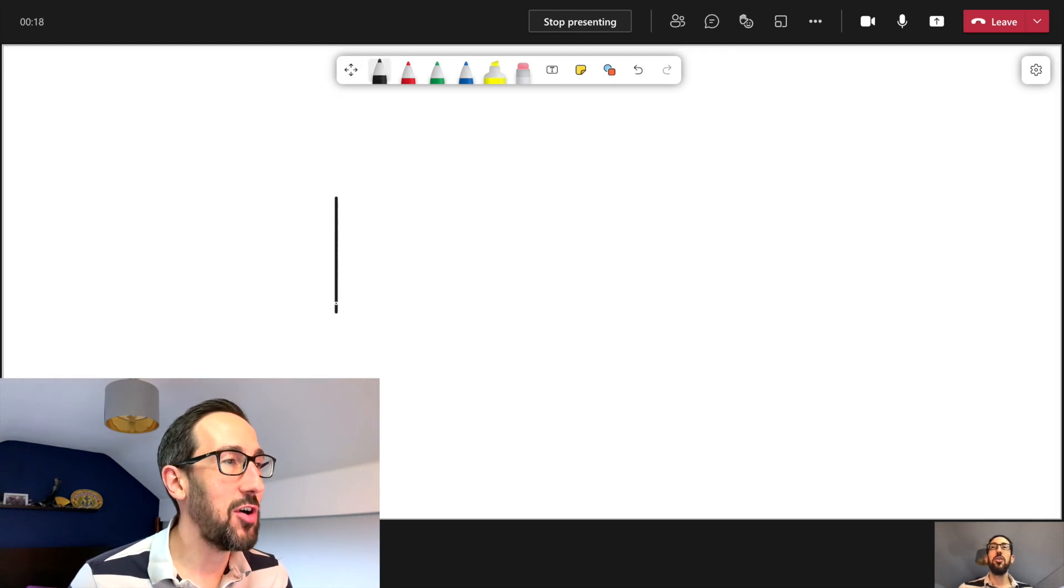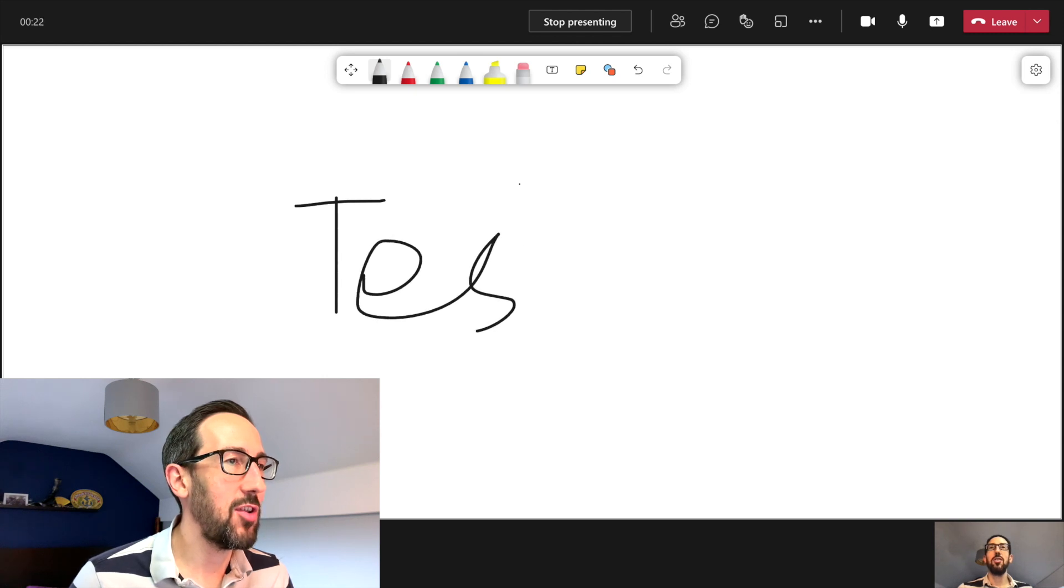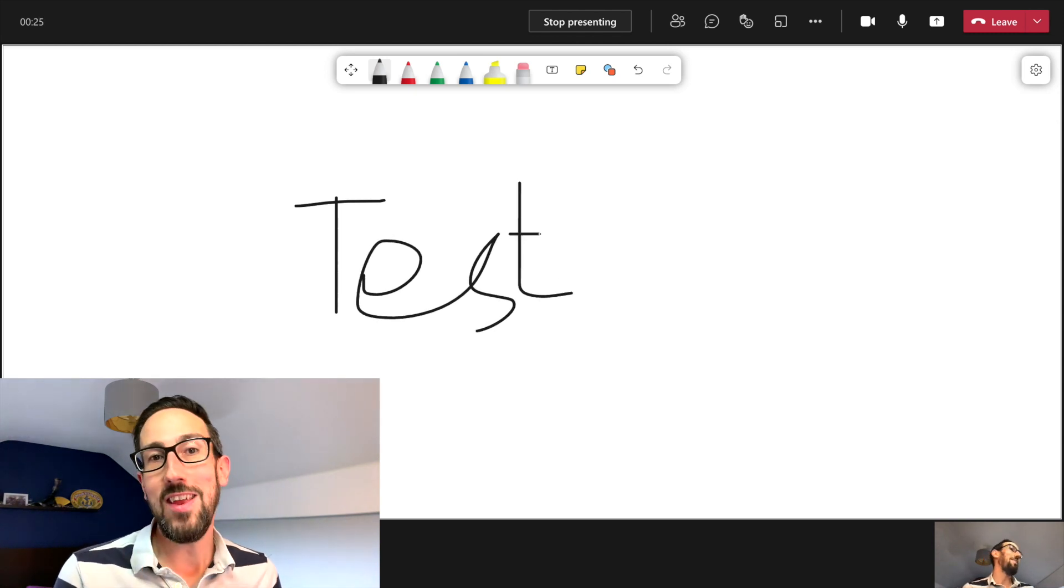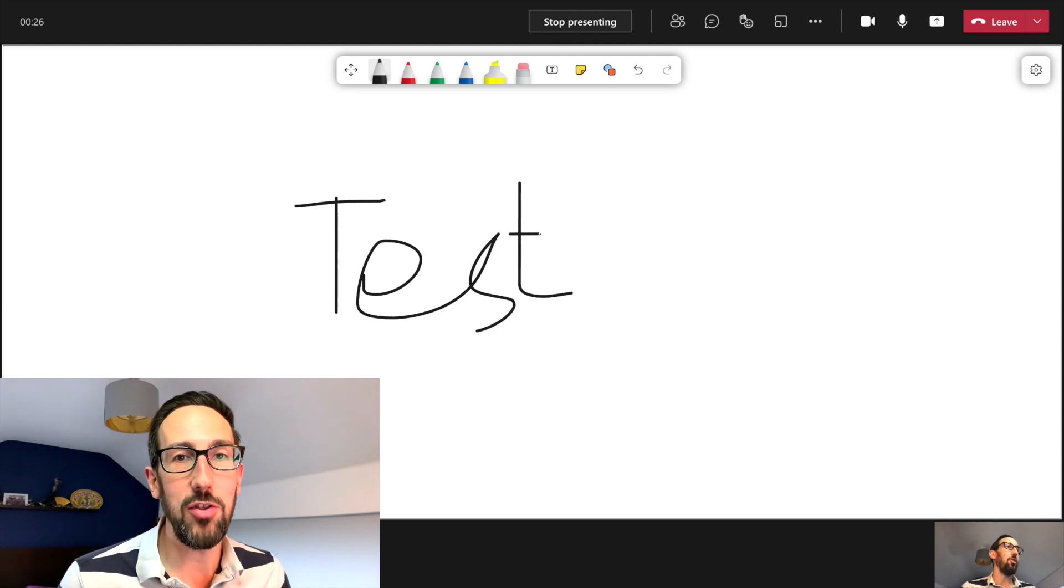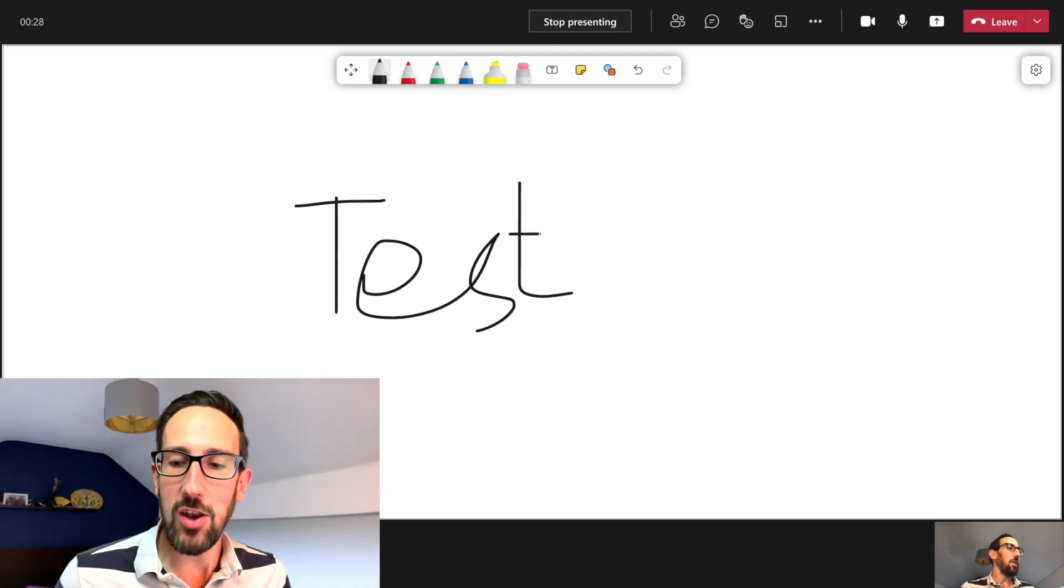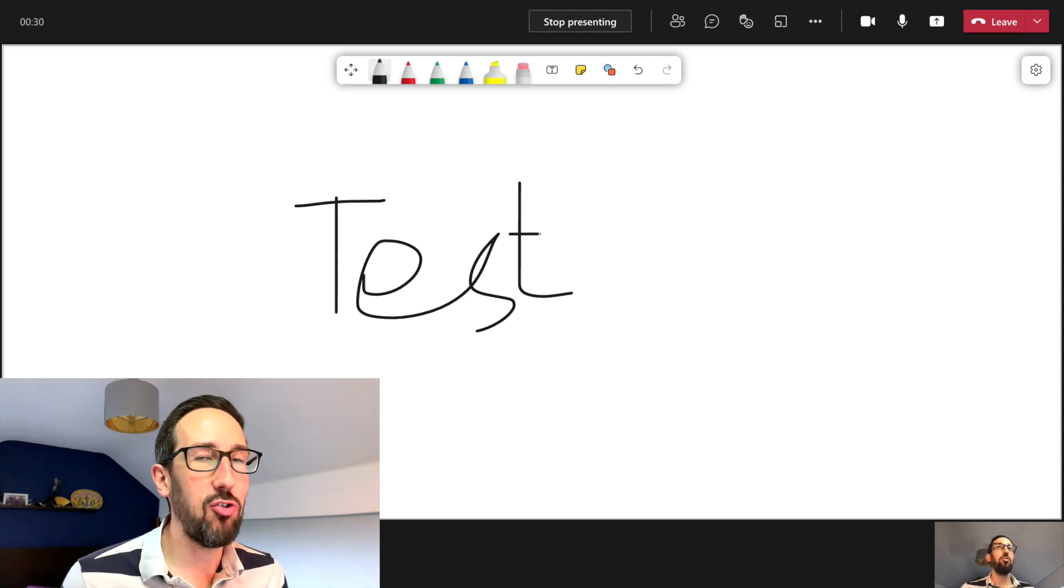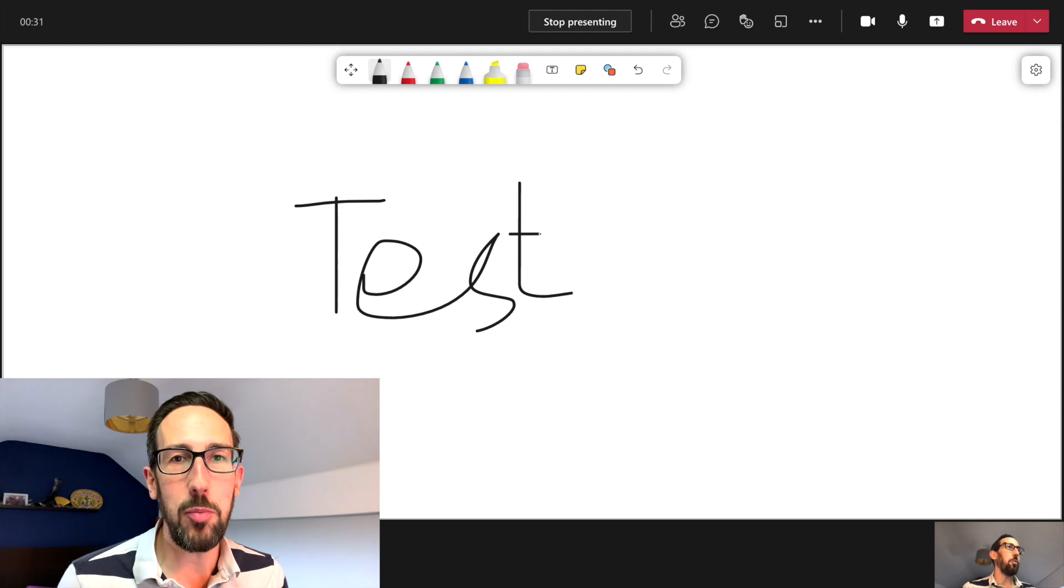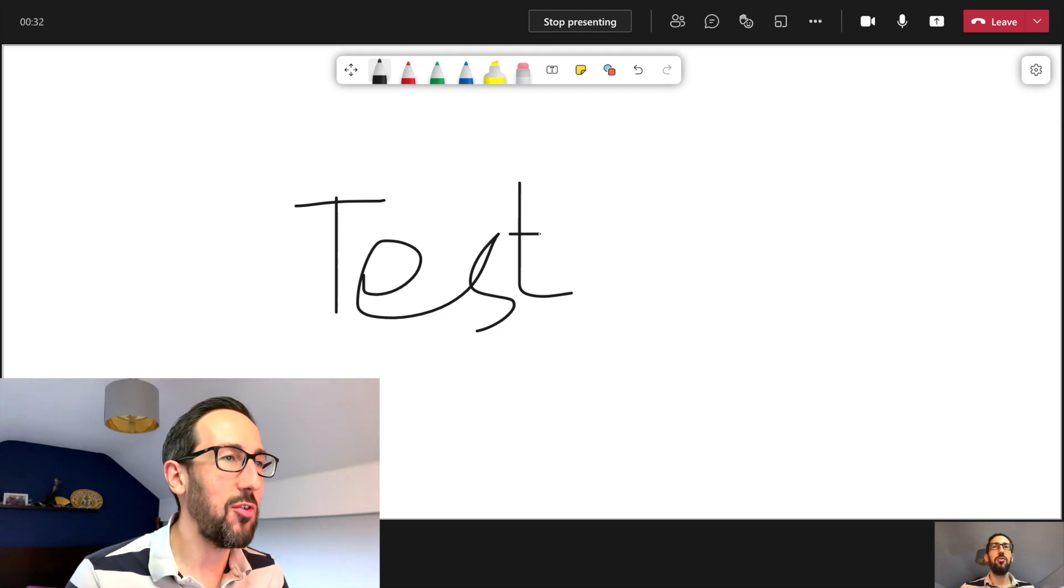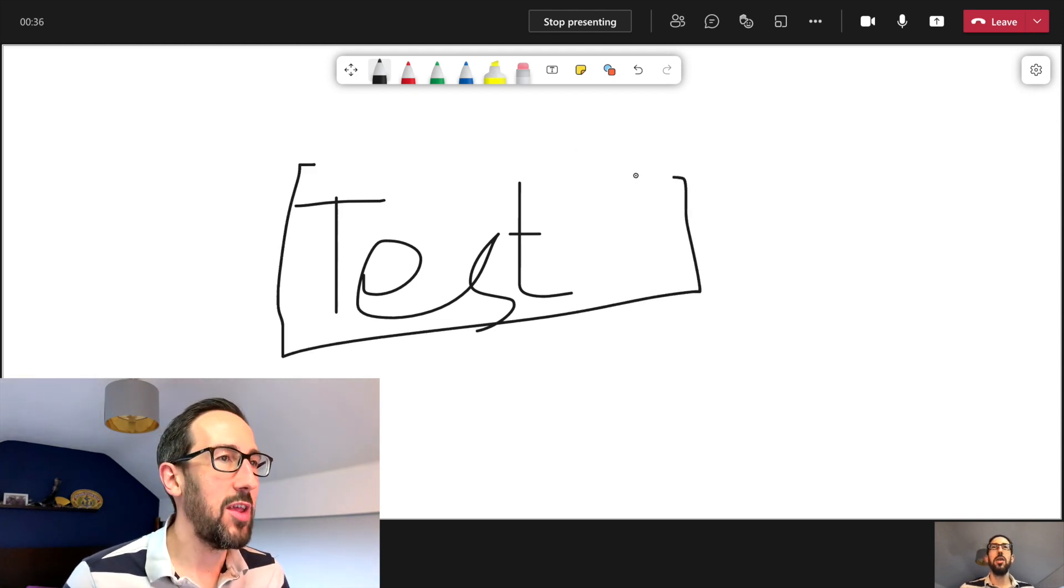It's really useful for sketching out some ideas, basically using it as a flip chart like you would in real life. You can just draw with your mouse if you've got a touch screen PC, you can draw with your finger on the screen. If you've got an iPad and using the iPad Teams app you can just draw on that with an Apple Pencil or if you've got any other device with a stylus that will work as well.